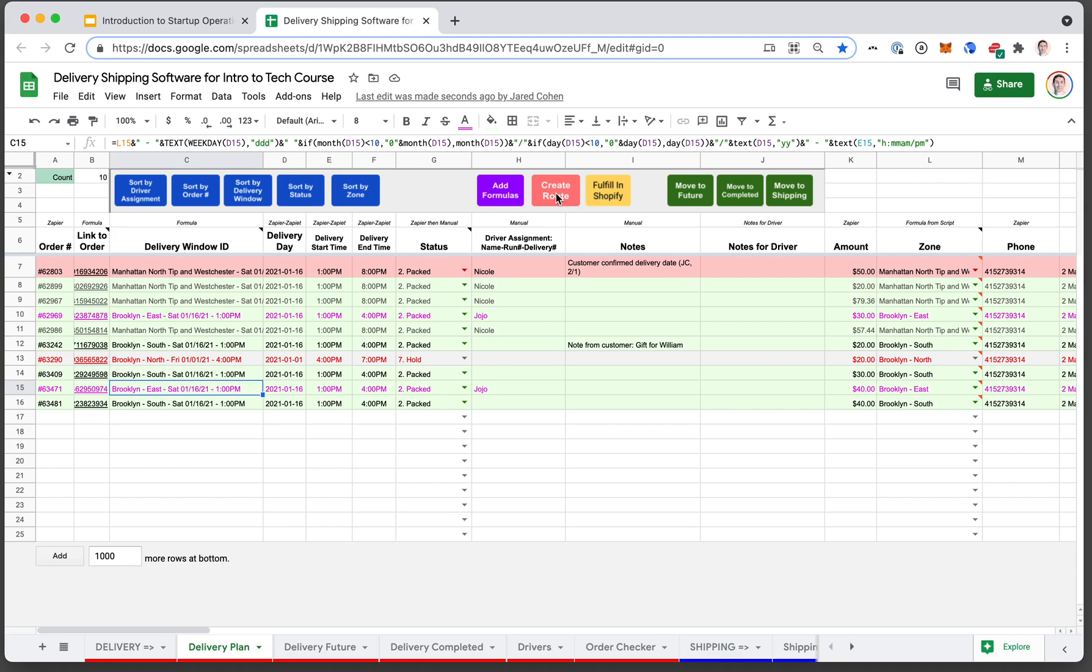Then you have some other buttons. This one creates a route in some external routing software. This one will fulfill certain orders in Shopify. And these again, not too advanced, can move rows between sheets.